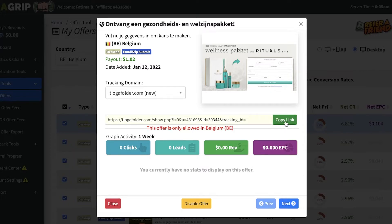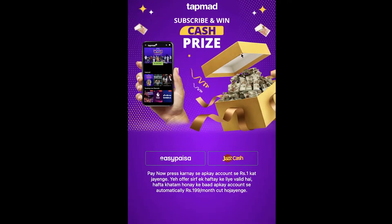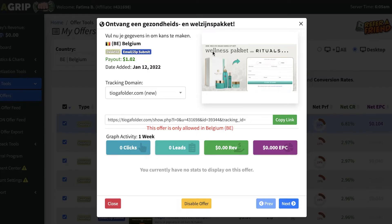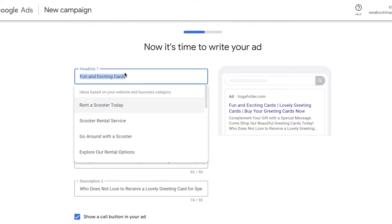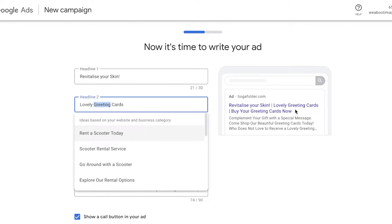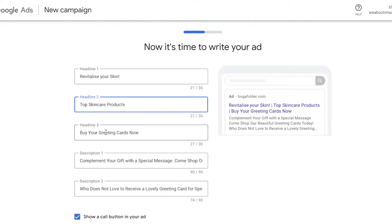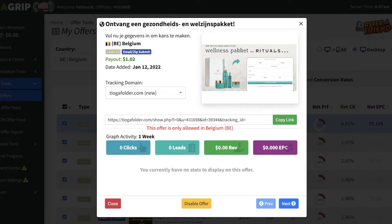Click Next and then you'll write your ad. Open up the offer link to see what it's about — in this case it appears to be a wellness or skincare package. Add your first headline: 'Revitalize Your Skin Today.' Your second headline could be 'Top Skincare Products' or 'Best Skincare Items,' and the third headline: 'Buy Your Skincare Here.' After that, add your description for the affiliate item. You can preview how the ad looks on the right side of your screen.